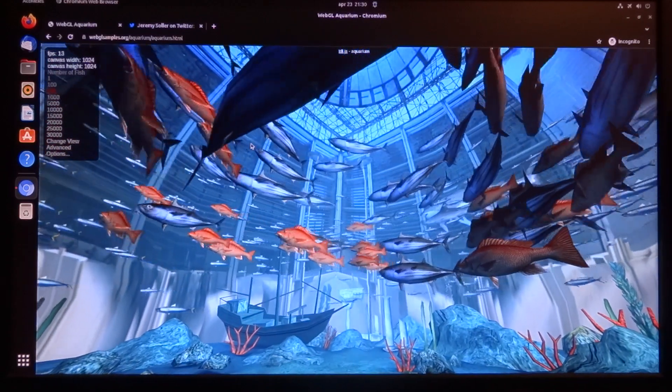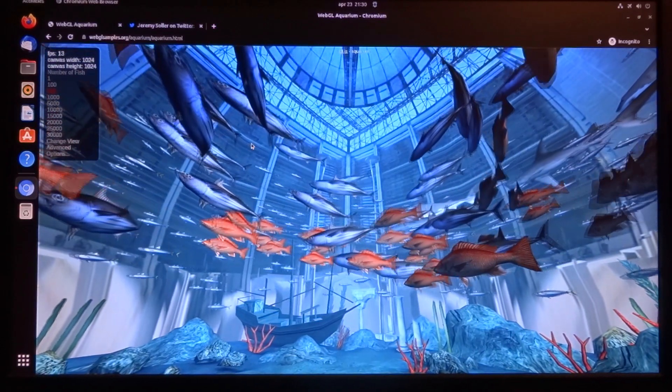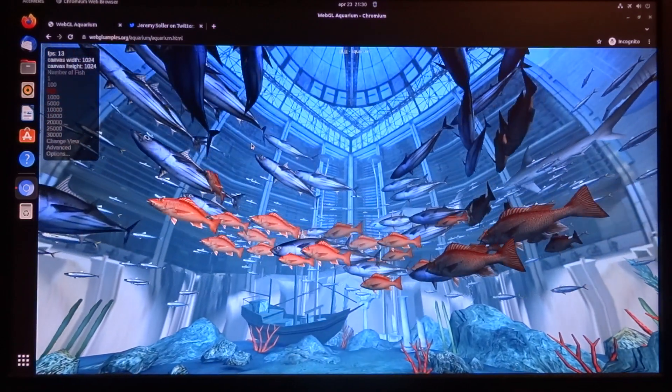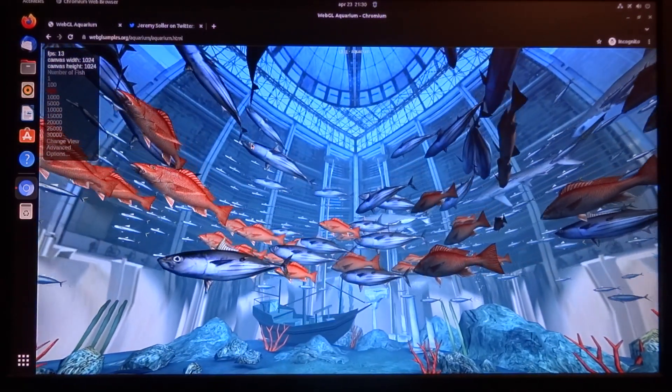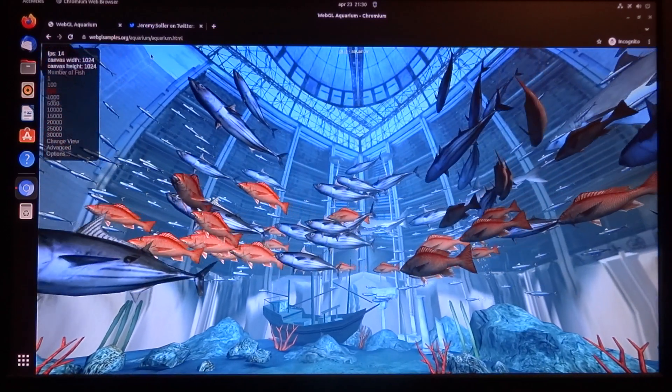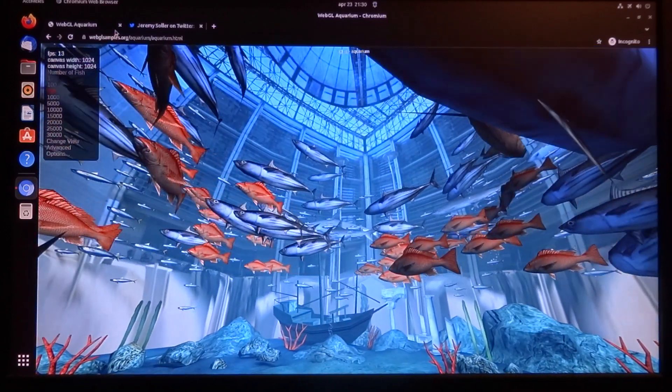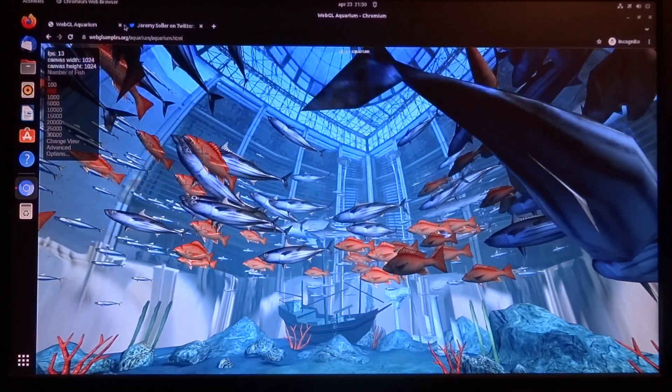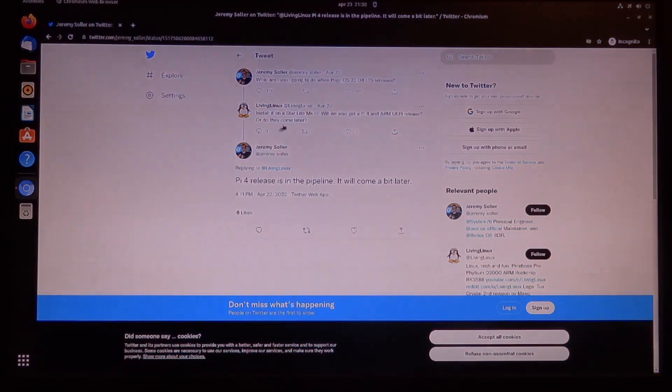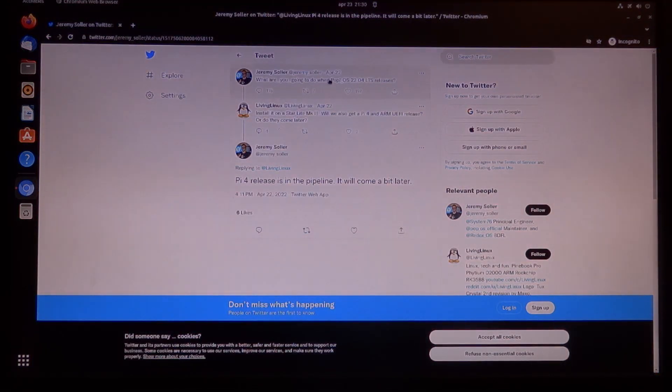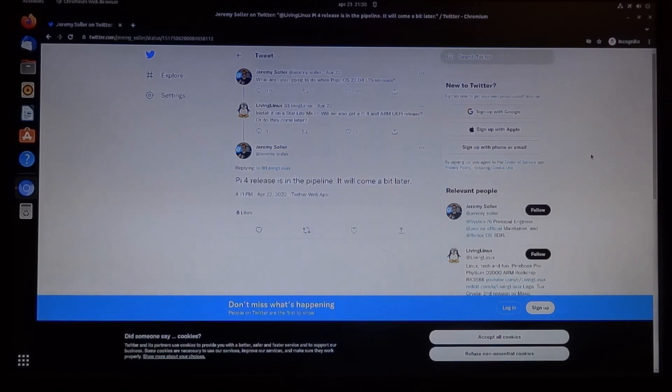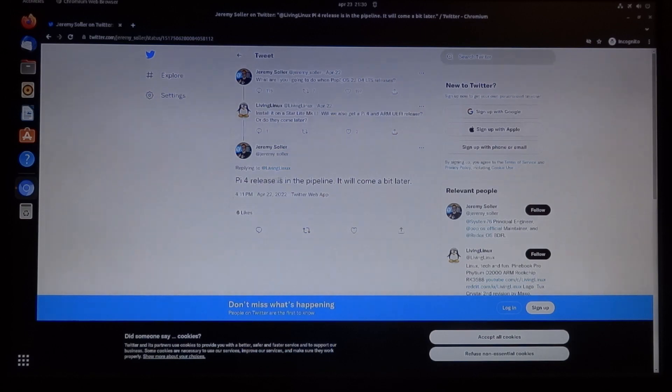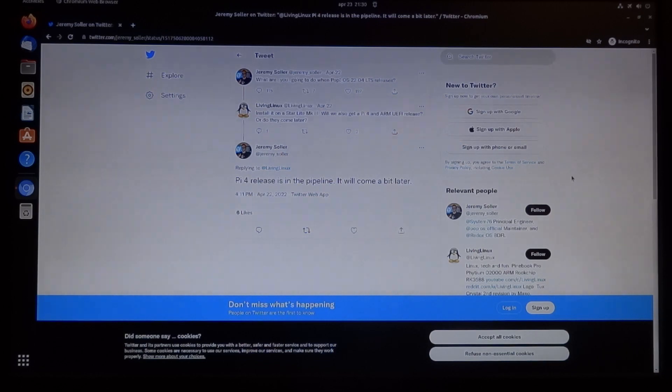To be honest, I don't think Ubuntu will stay long on my Raspberry Pi. Probably the next one I'm going to test is Pop!OS. Pop!OS 22.04 is going to be released this Monday, but the Pi 4 release will come a bit later. My guess is that it's just a matter of weeks and not months.